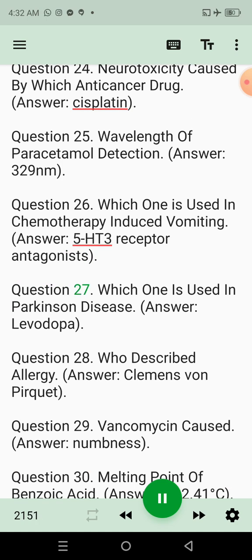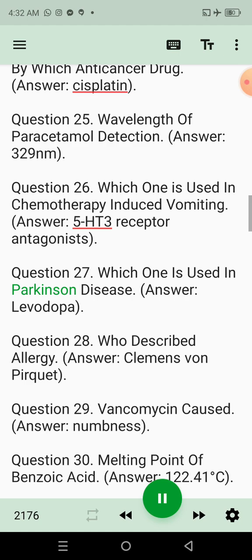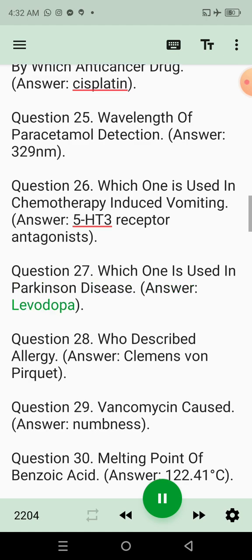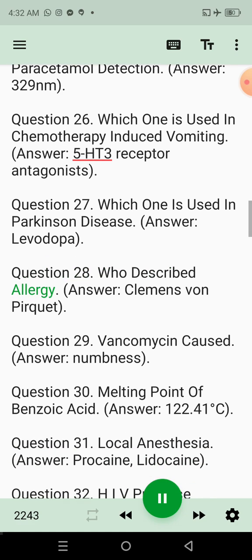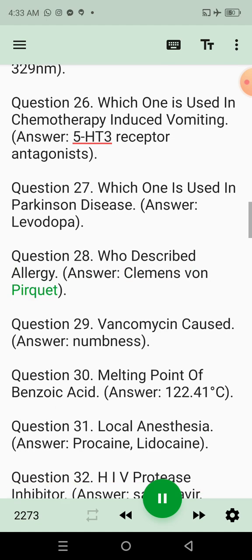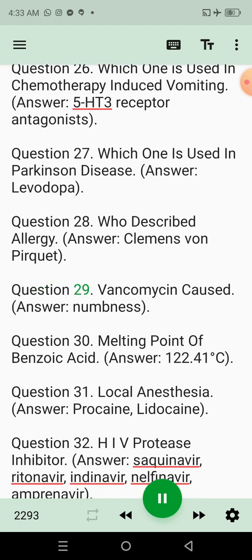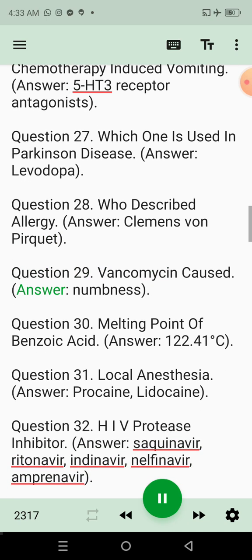Question 27: Which one is used in Parkinson's disease? Answer: Levodopa. Question 28: Who described allergy? Answer: Clemens von Pirquet. Question 29: Vancomycin caused. Answer: Numbness.